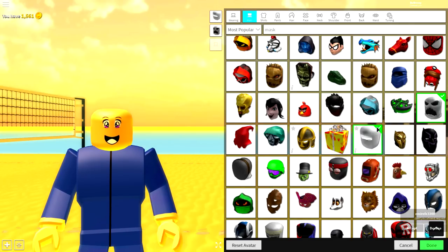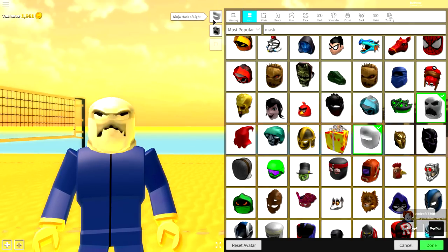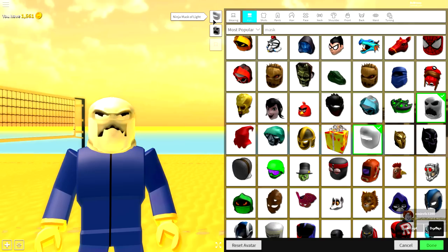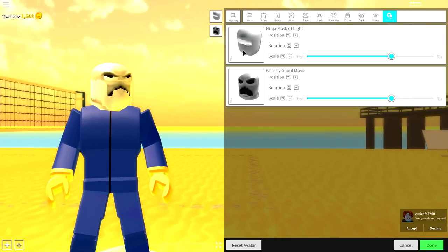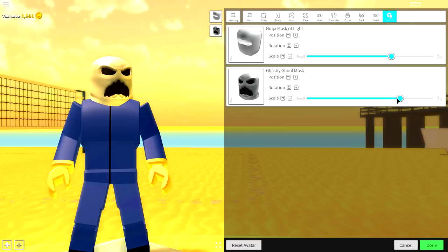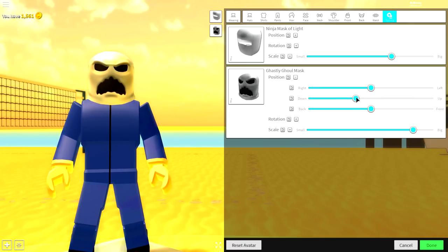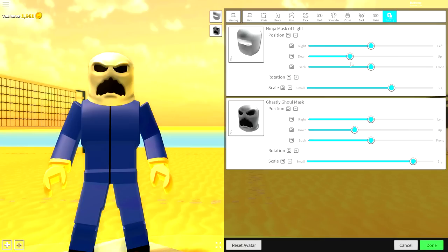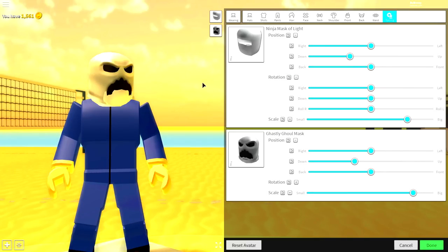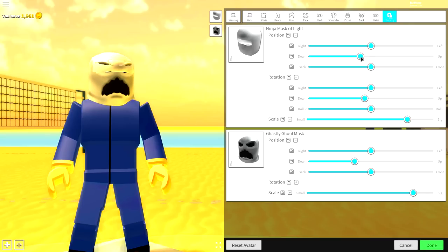You want to equip this mask and this mask. One is called the ghastical mask and one is called the ninja mask of the light. Once you've equipped them, you're going to leave this one as it is. You can make it slightly bigger if you want to, just like that and bring the position of it up. And then with this one, we're going to make it bigger as well. Now this is where things get a bit difficult.